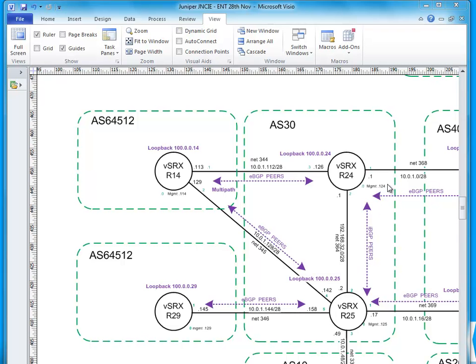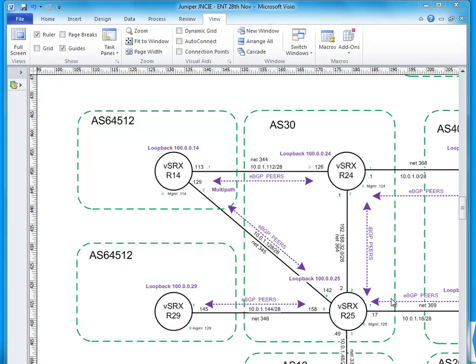Well, AS Override helps cope with a scenario where you have the same AS numbers in use in different customer sites. So say you might be a service provider and you might be peering with them and the customer might, for example, want to use the same AS number on every single site.